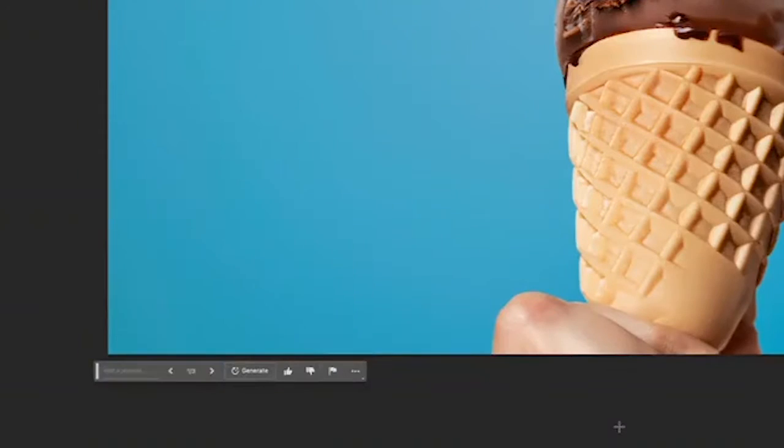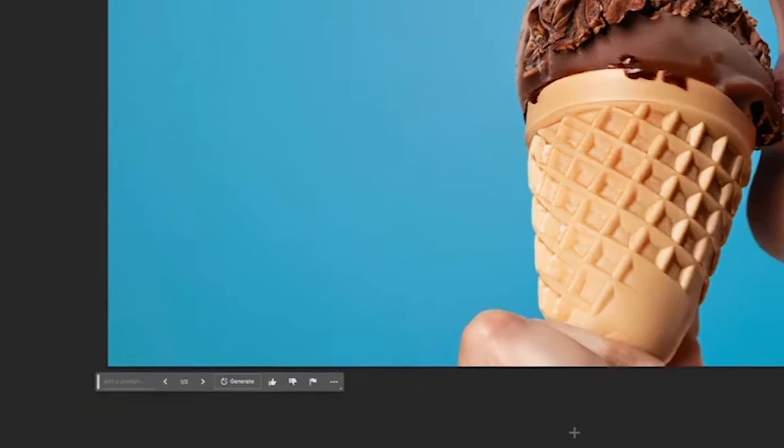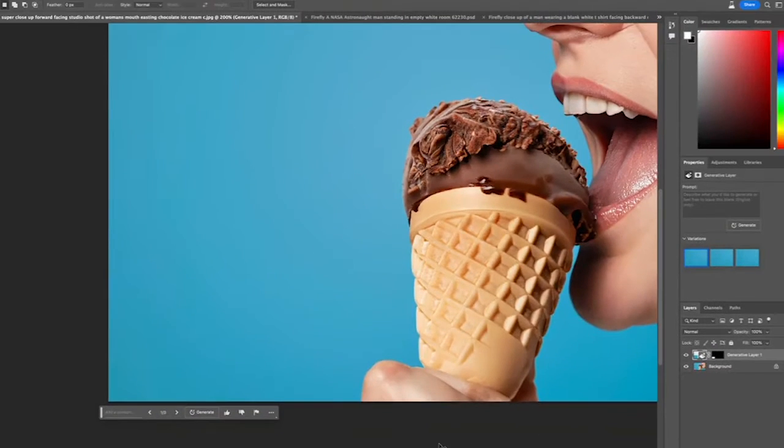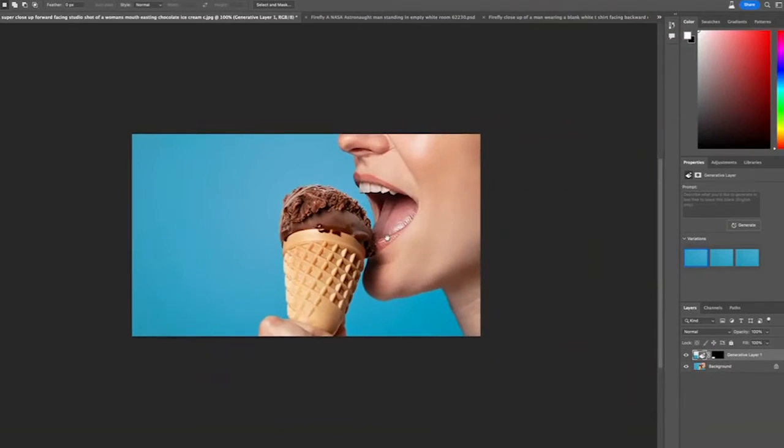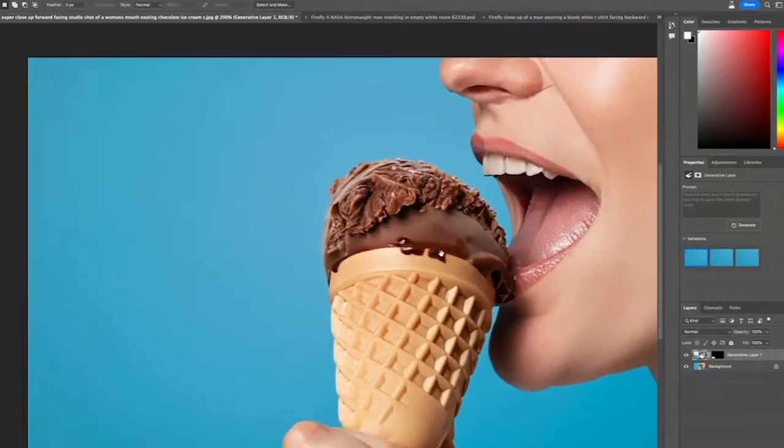Boom — just like that, we have removed the watermark from the Adobe Firefly image and we are ready to place our graphics on top. Now you have a high-quality mock-up image that's ready to go. You can put text, your design, whatever you're looking for.